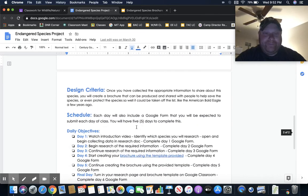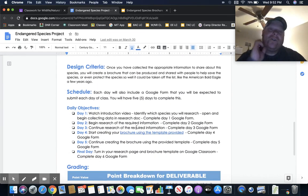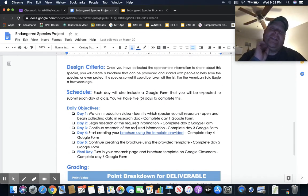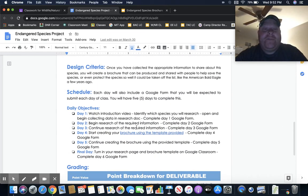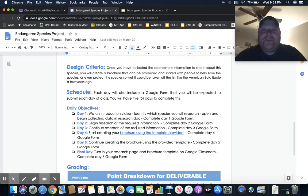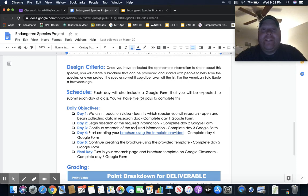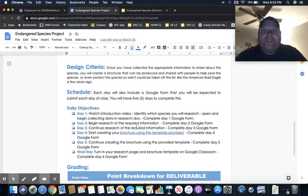Once you've collected the appropriate information to share about the species, you're going to create a brochure that can be produced and hopefully save a species, kind of like the American bald eagle has now become a non-endangered or threatened species.